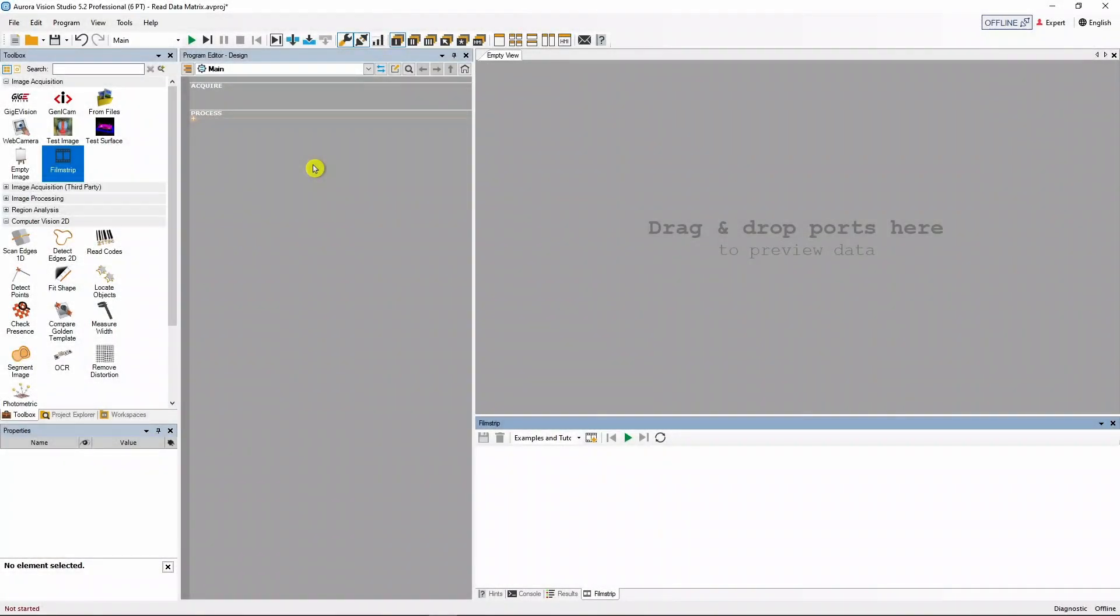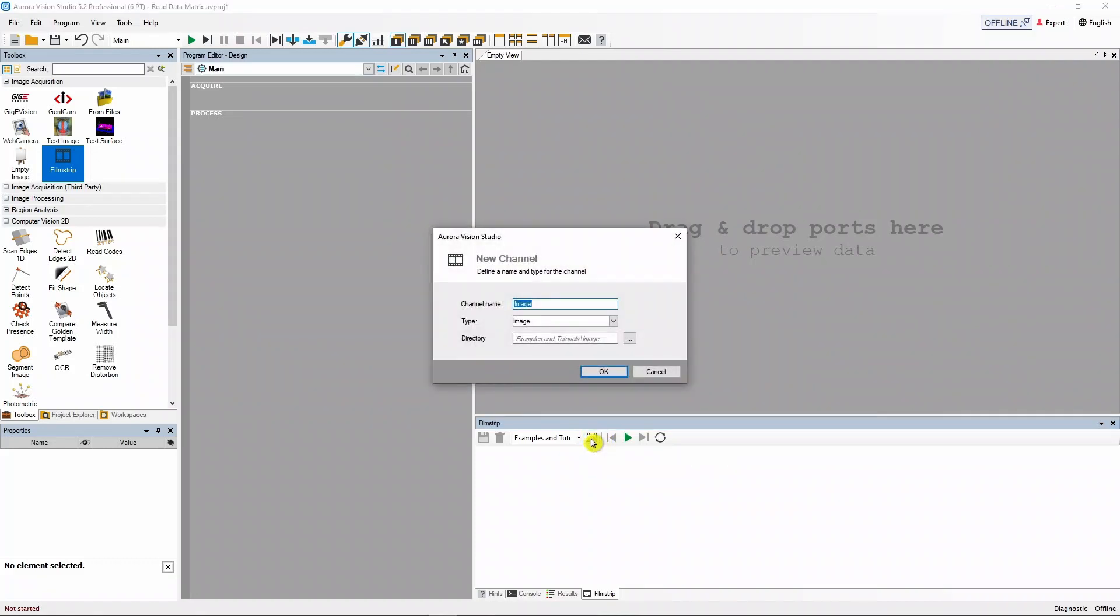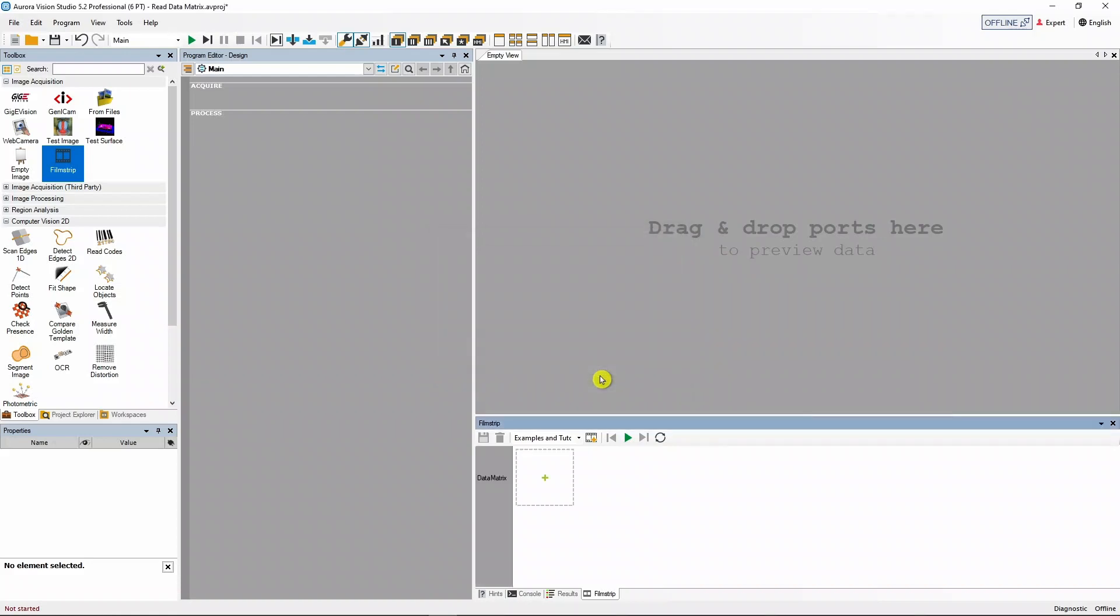Our first step will be adding a new image channel to the current filmstrip data set. We will leave the default directory path for now, but you can specify any path you want. Next we'll add some images to our data matrix image channel.